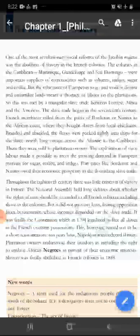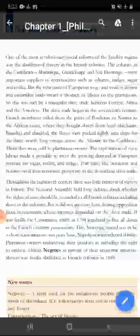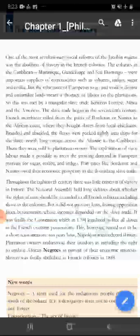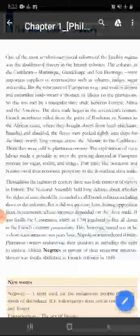The colonies in the Caribbean — Martinique, Guadeloupe and Saint-Domingue — were important suppliers of commodities such as tobacco. But the reluctance of Europeans to go and work in distant and unfamiliar land meant a shortage of labor on the plantation.